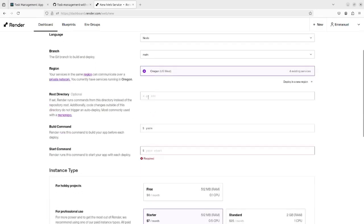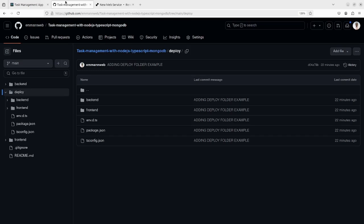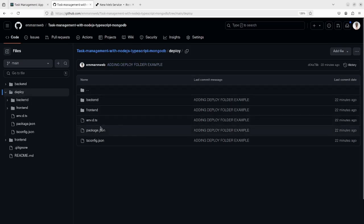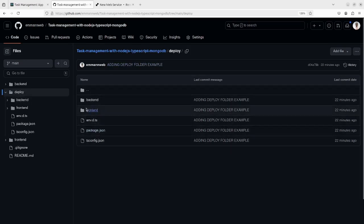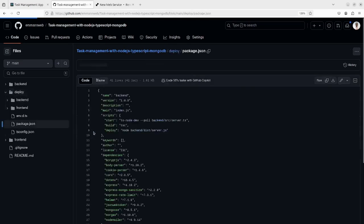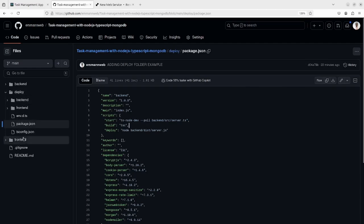Here for you it might be different. If you are using your root directory on your project folder, you will leave it empty. But in my case as example, I will deploy the deploy folder which has the backend and frontend folder. Also pay attention to the script - the start, the build, the deploy. It is inside the root of the deploy folder.